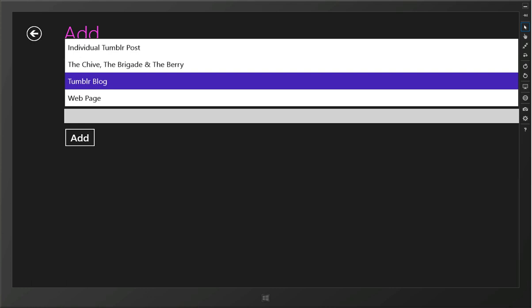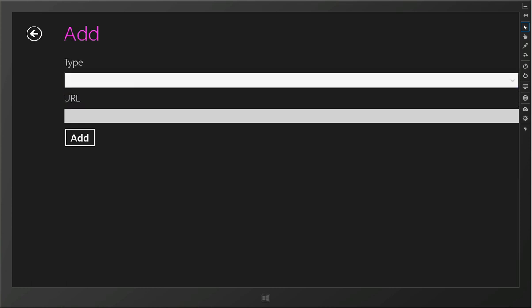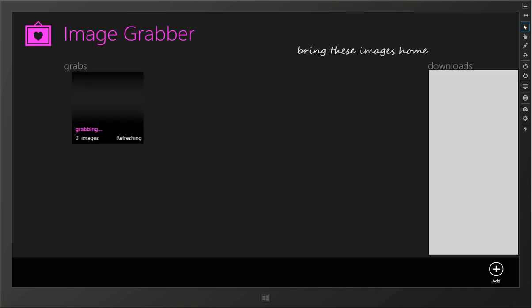We can go off and use specific APIs for specific websites like Tumblr, or if it's a web page we'll just do some HTML scraping to try and pull the images out of that web page. So we'll say in here we'll go and add that website.